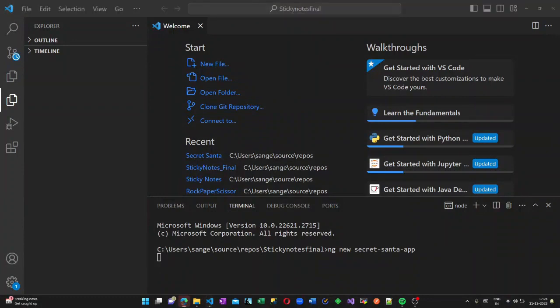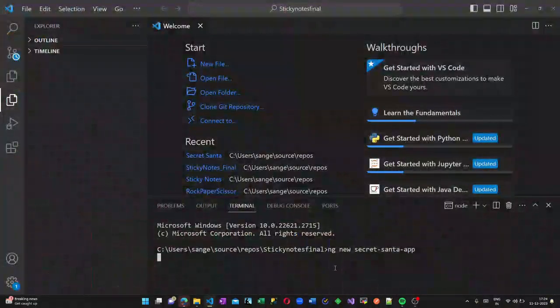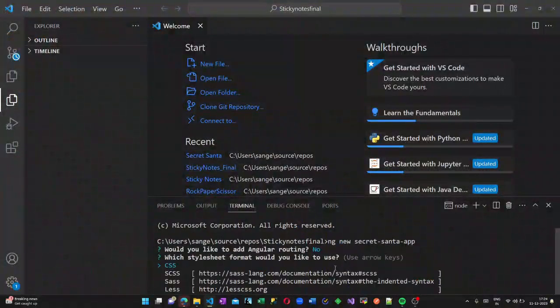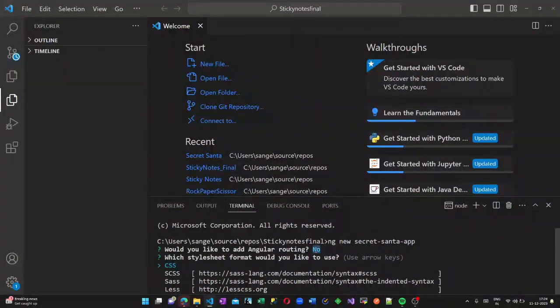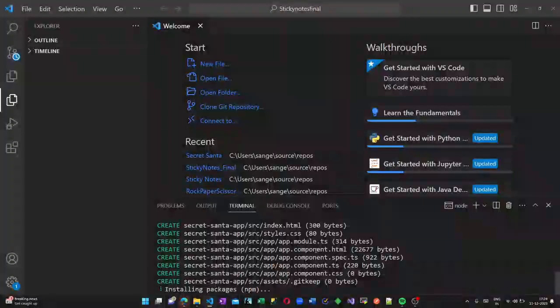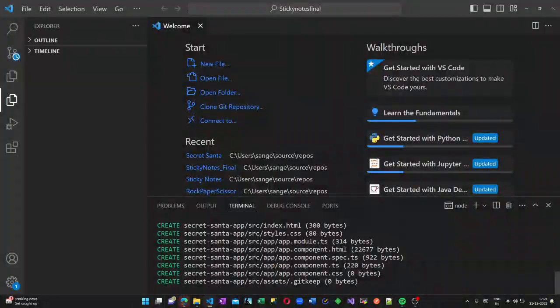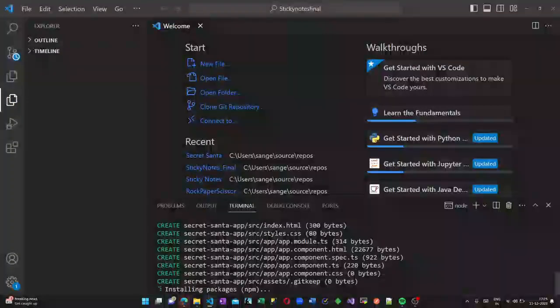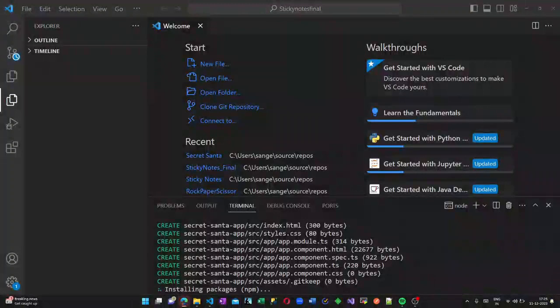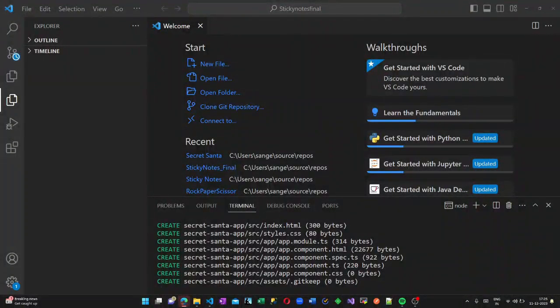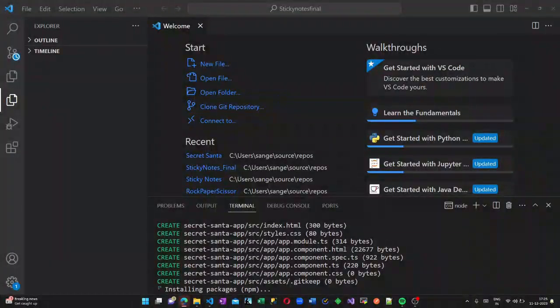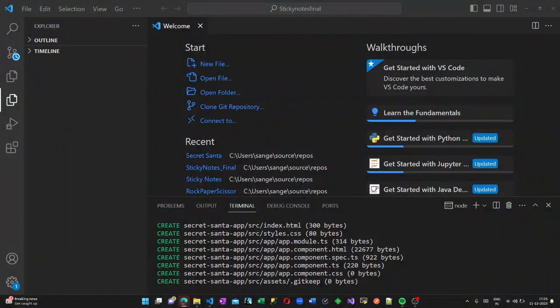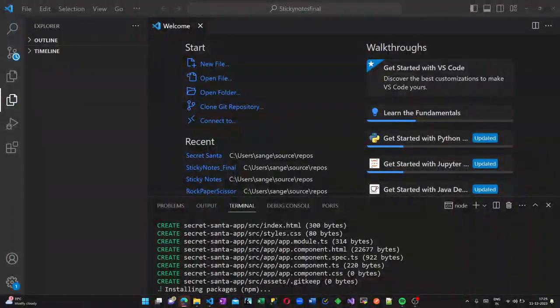Here we are going to create a Secret Santa draw name application where you can add the participant and if you click on the Secret Santa button, you can choose who is the friend of who. It will be chosen by our application randomly. This is what we are going to create today.